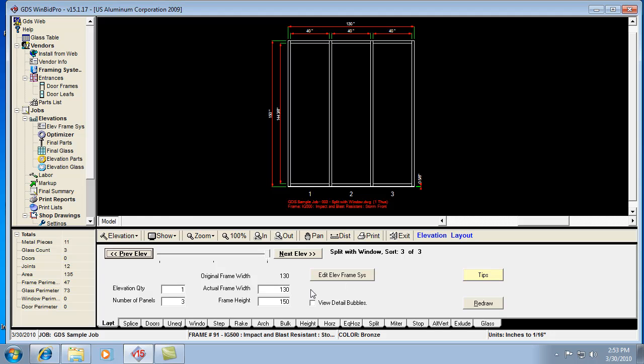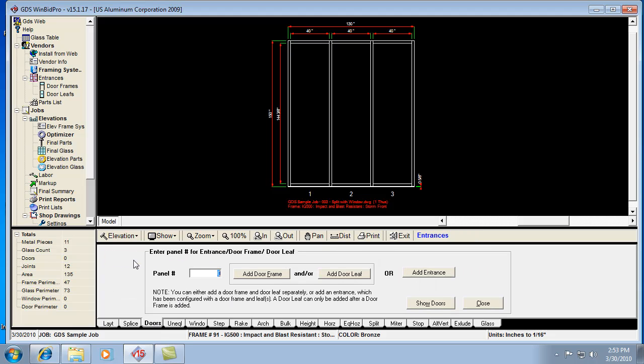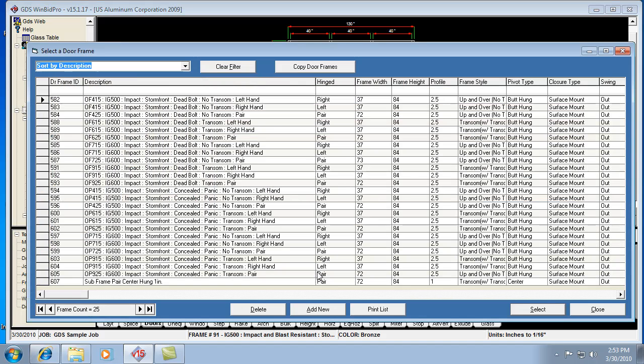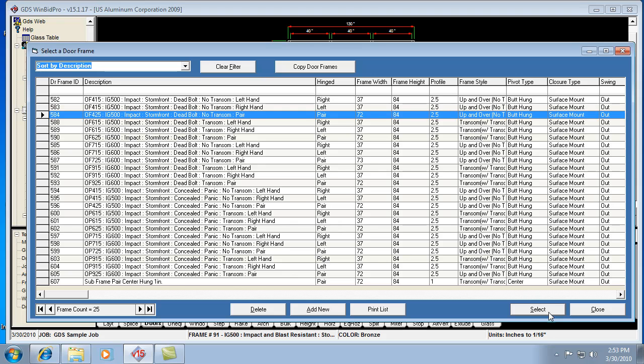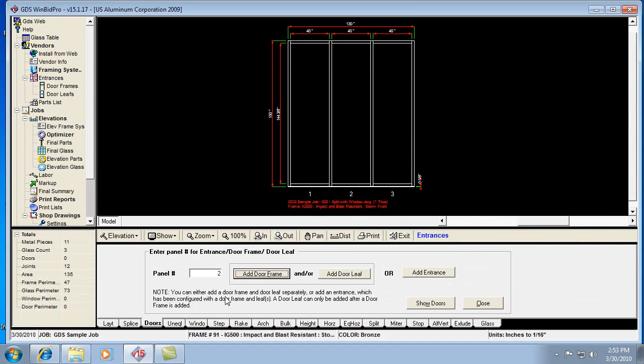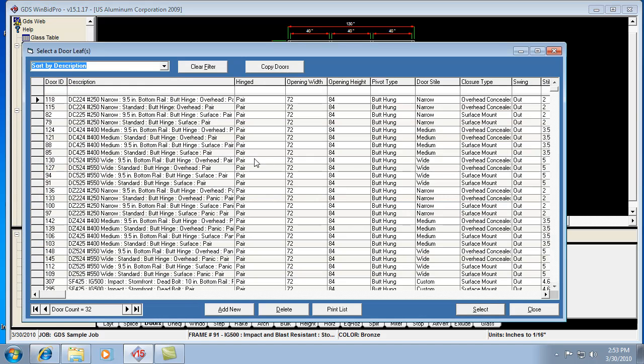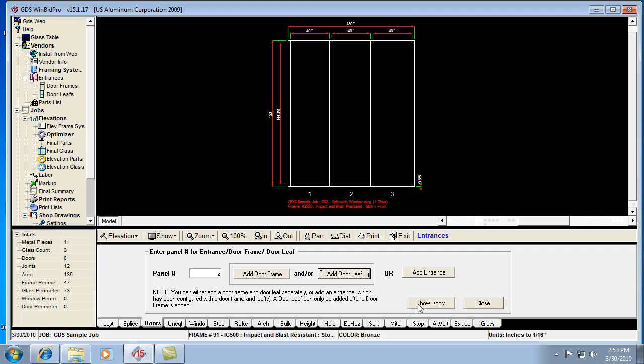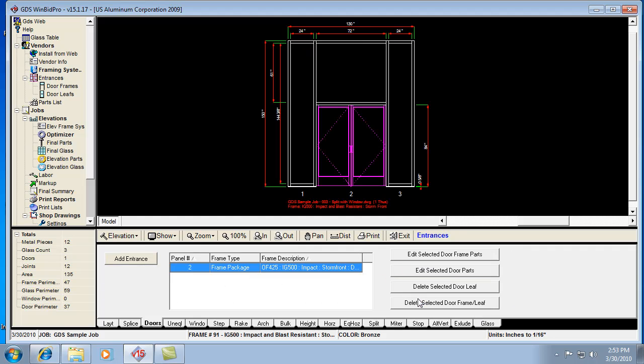What we're going to do is the first thing that this customer wanted was a pair of doors in the middle panel. So let's go ahead and do that. I'm going to add in panel two a door frame that's a pair, so that would be a 72 inch wide door frame. It doesn't really matter which door frame. And we'll go ahead and do door leafs just for fun. I'm going to show that. So now here's our pair of doors with a 72 inch opening.